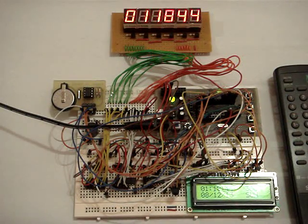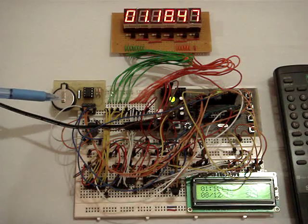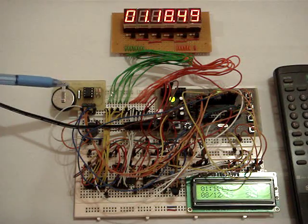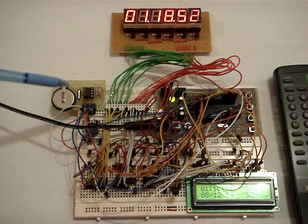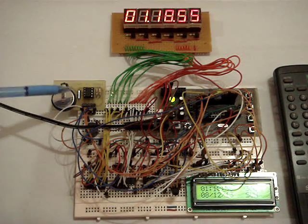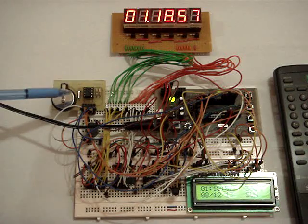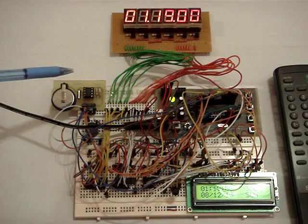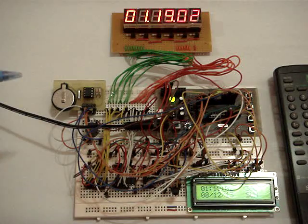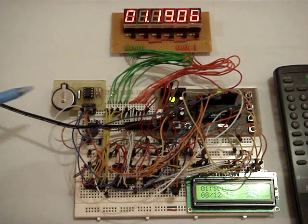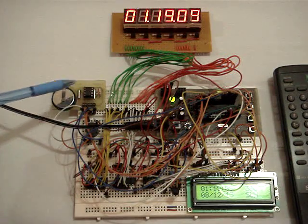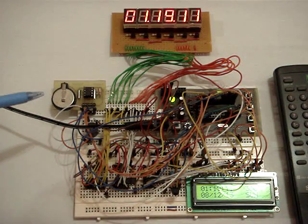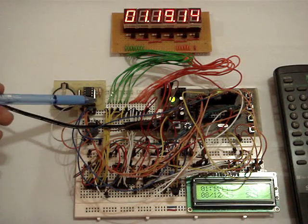And then here I have the DS1307 real time clock which can provide me clock and calendar information such as the hour, minute, seconds, day, date, month and year information. So whenever I turn off the power supply to Arduino, this backup supply will allow the time ticking of this real time clock.